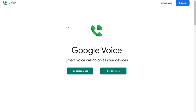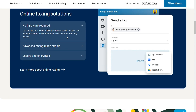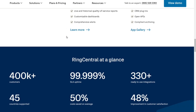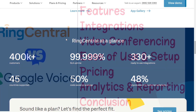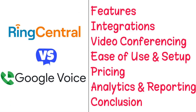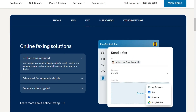Hi guys, Google Voice and RingCentral are two of the best Voice over Internet Protocol solutions. But which one should you be using? To help you make an informed decision, I will explain the main differences between RingCentral and Google Voice and will consider five criteria to see how these two tools stack up.